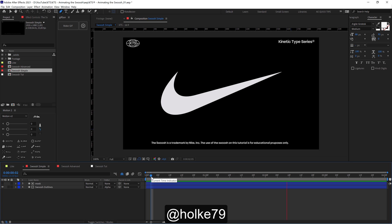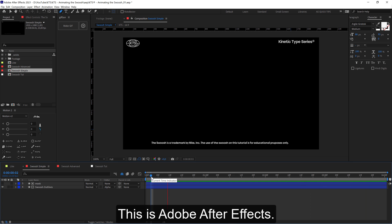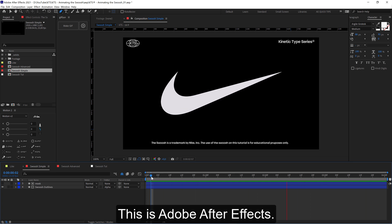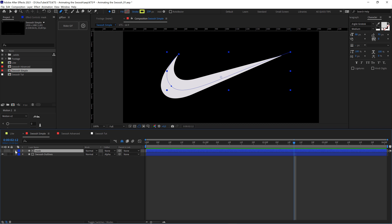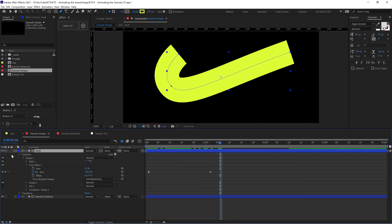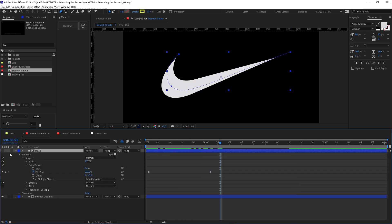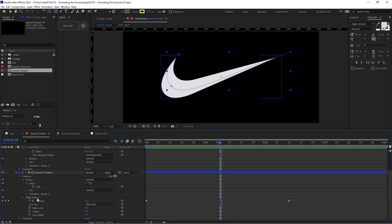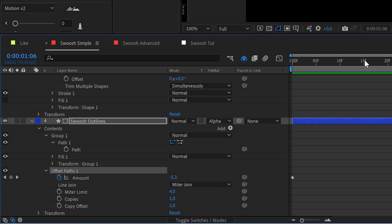Hello, hello! Today we're going to be animating the Nike swoosh in Adobe After Effects. We're going to make it just with one mask and then play a little bit with the offset path to give it a little bit of secondary animation.